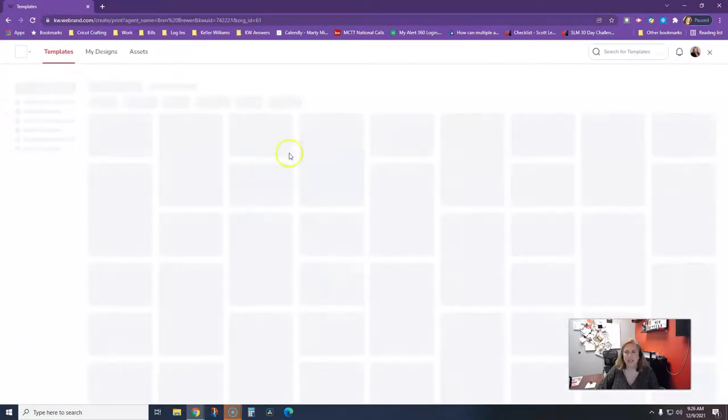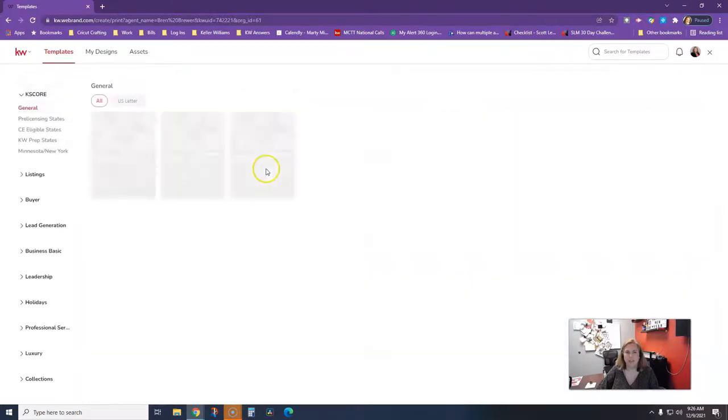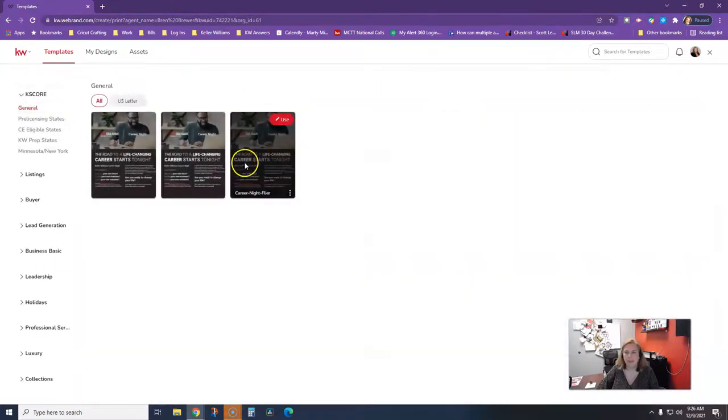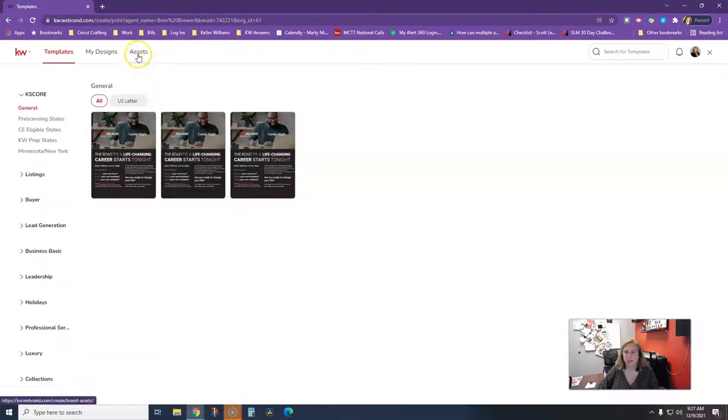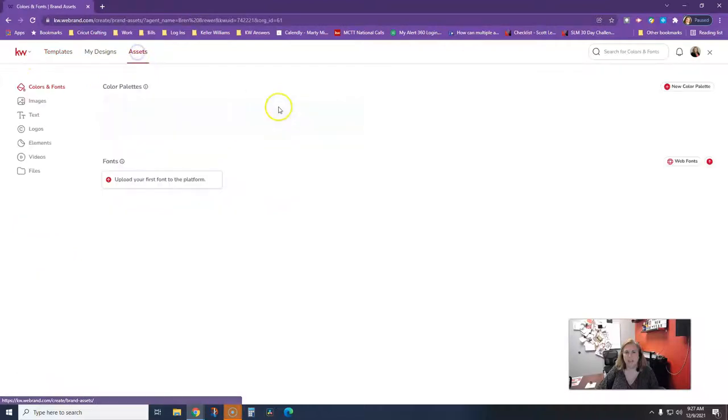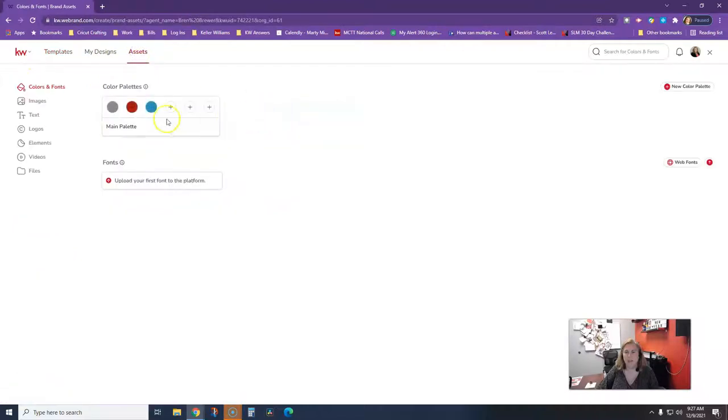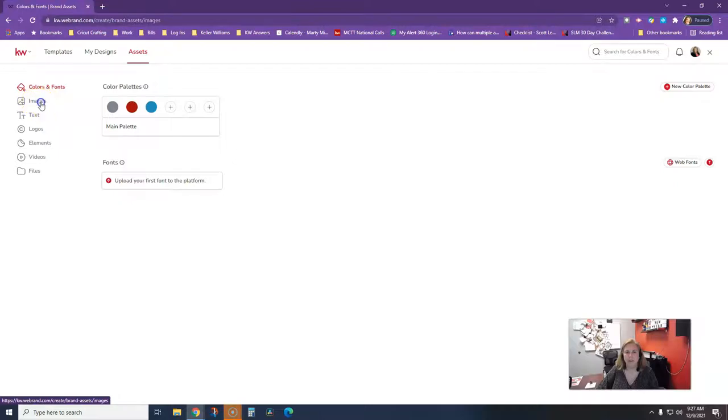It's going to take me into our designing templates. I really don't want to go there because I'm just going to remove the background of a photo, so I'm going to click on Assets in the very top menu bar. Assets. Then I'm going to click on Images. On the left-hand side, it should be your second option.